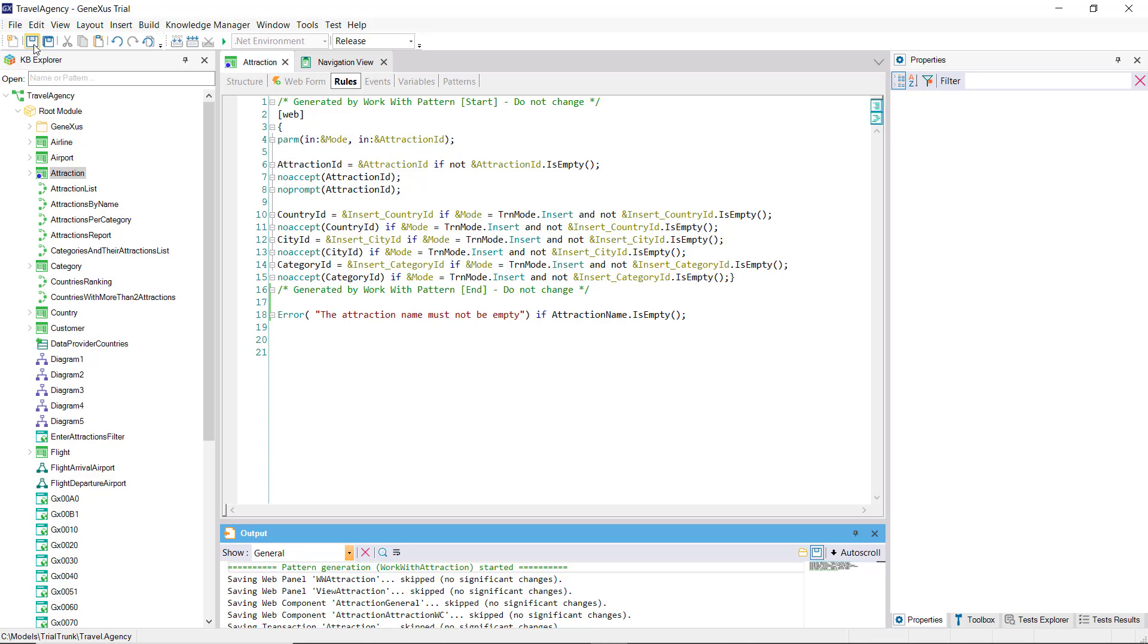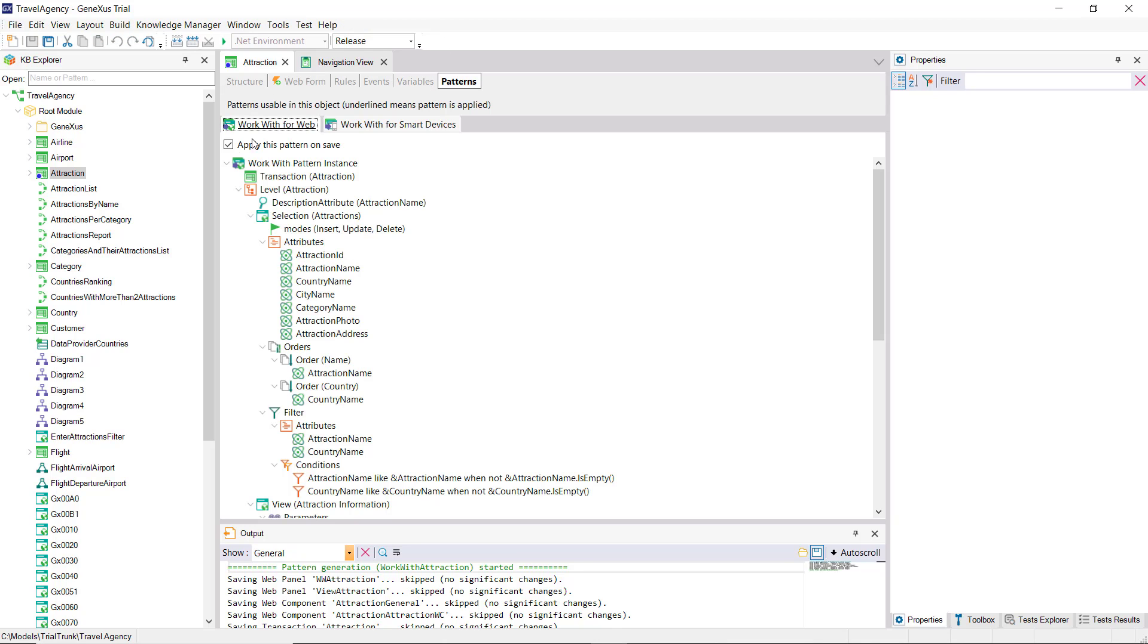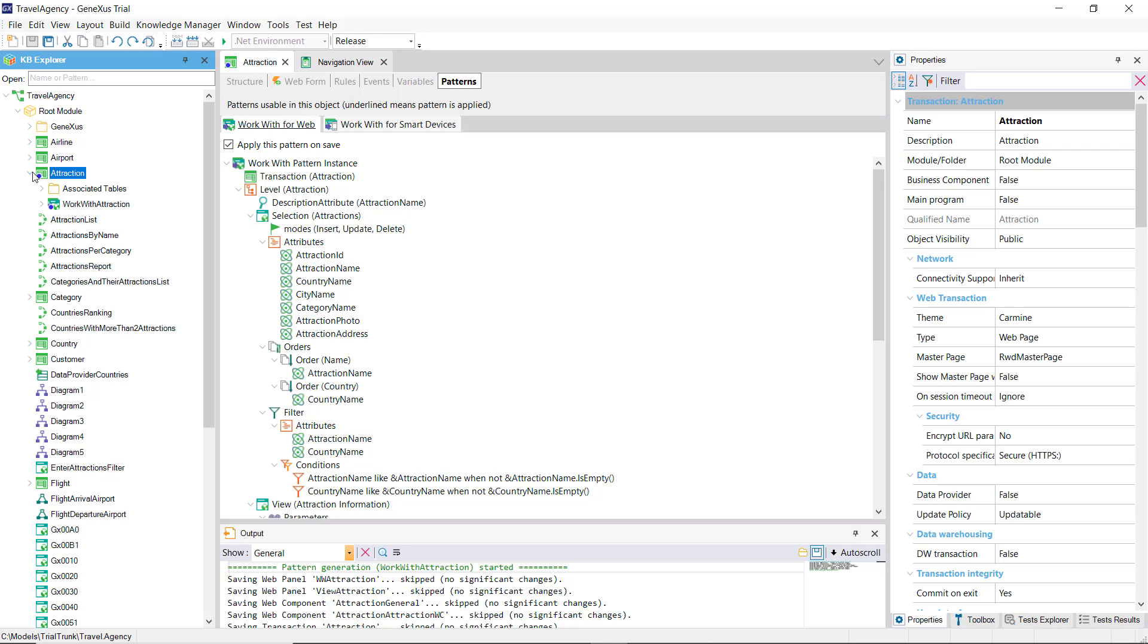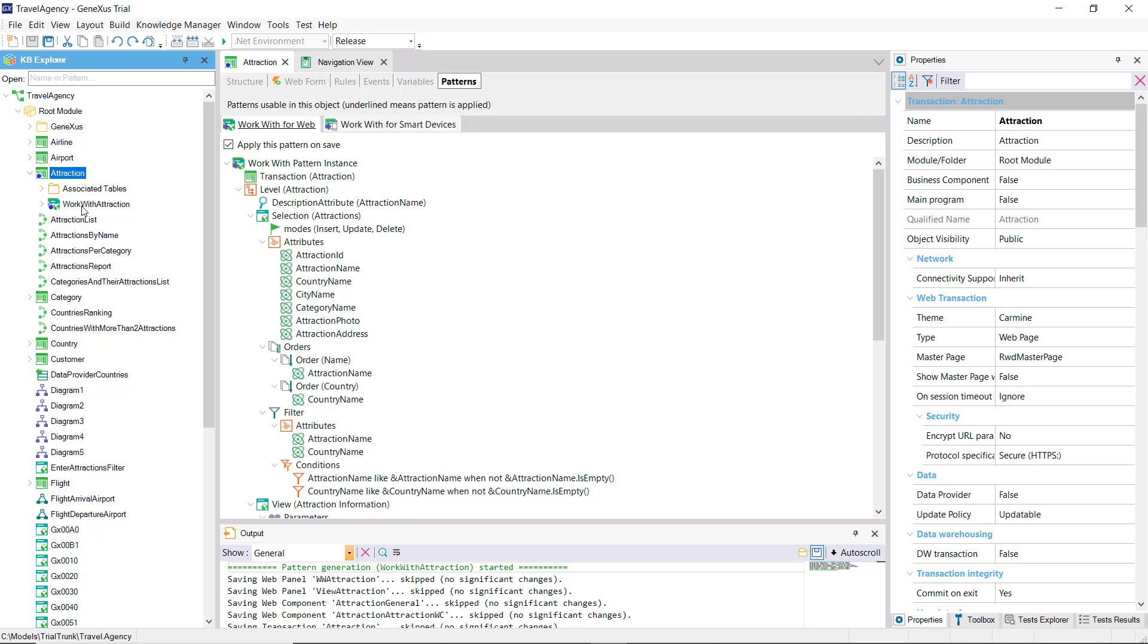To more easily understand what we're trying to do, we would rather be able to invoke the transaction directly, without parameters, as it was before the pattern was applied. We can remove it by eliminating the instance from here.